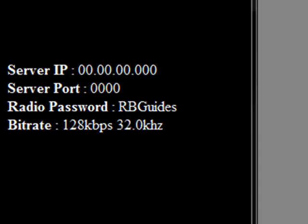For this video you're going to need a server IP, a server port, a server password and a bitrate. All of which will be given by the site which you work for.